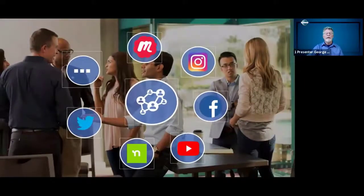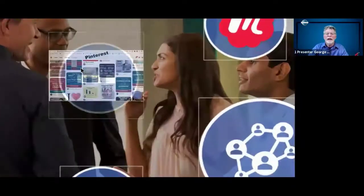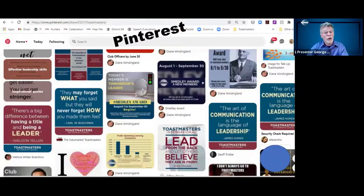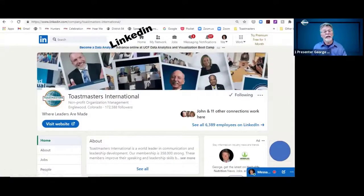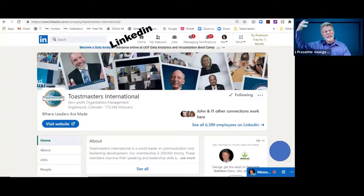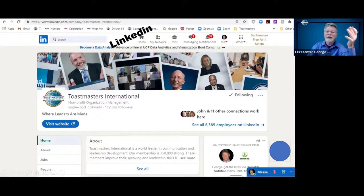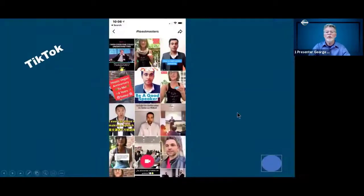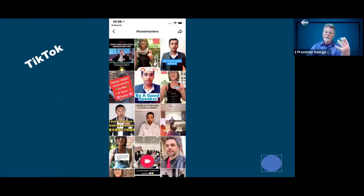A few more platforms to mention: Pinterest — you'll see lots of postings from Toastmasters International as well as other clubs. LinkedIn is the more professional site, and I've already grabbed articles posted there and shared them over to my social media posts — it's a great place to take advantage of. And one last one for the individual Toastmaster: TikTok, where you can post about a meeting or how to speak better if you're a player on that platform.